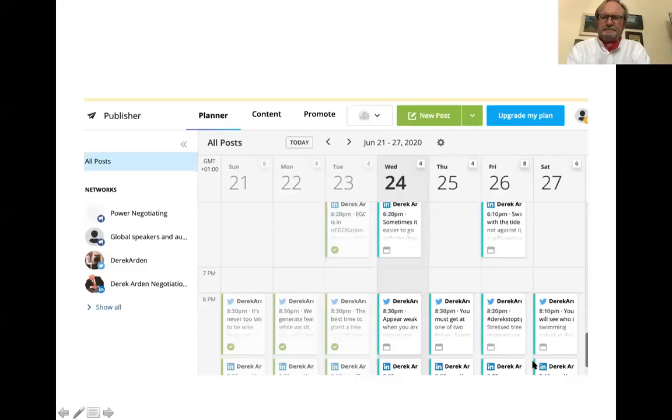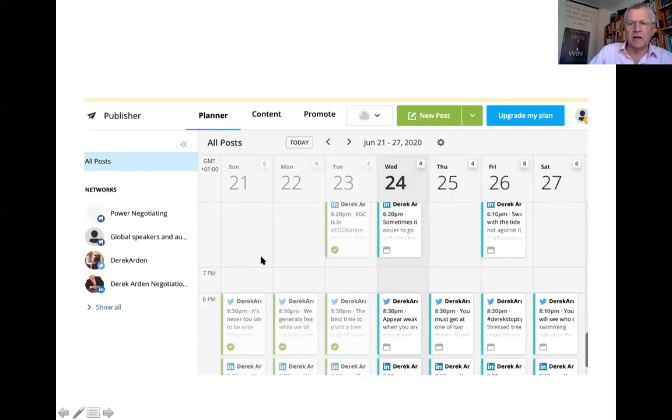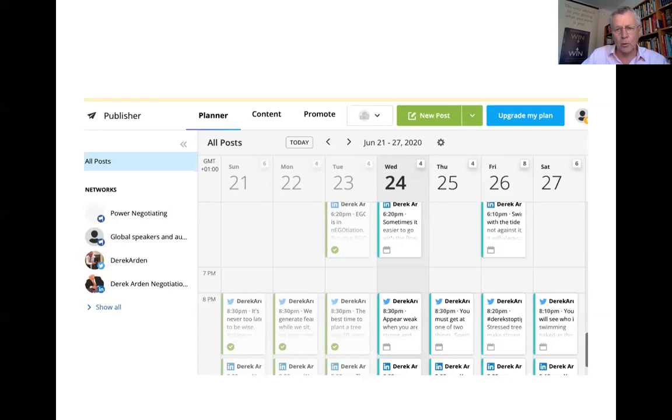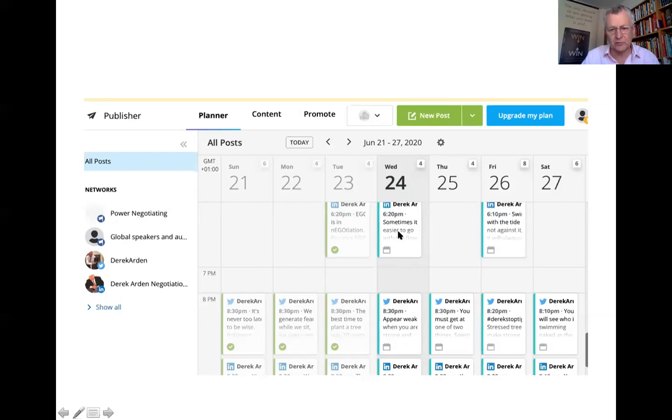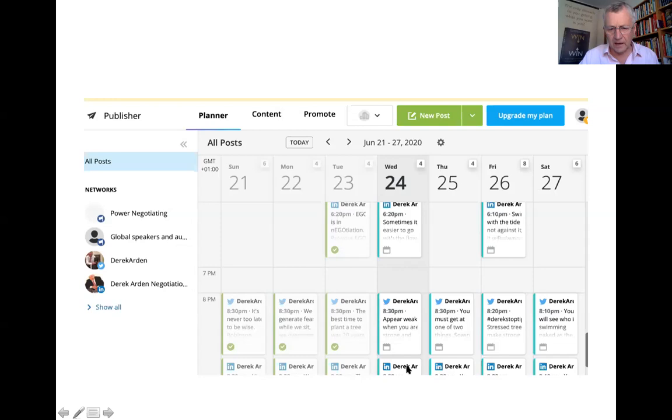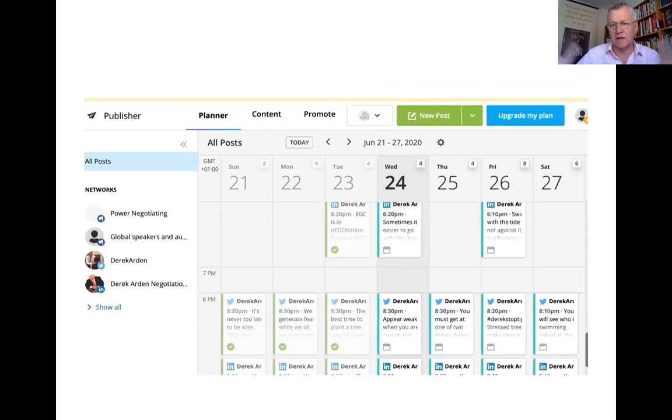So Hootsuite is a site I use for putting motivational posts up on LinkedIn and Twitter and Facebook. So what I'm saying is once a month, I put these quotes up and then Hootsuite takes care of posting them over the month. So if we take, can you see my mouse moving around there? So if we said today, Wednesday the 24th, I've put a post up at 6:20, which says something like 'Sometimes it's easier to go with the flow than take somebody on.' 8:30, a post is going up 'appear weak when you're actually strong in the negotiations.'